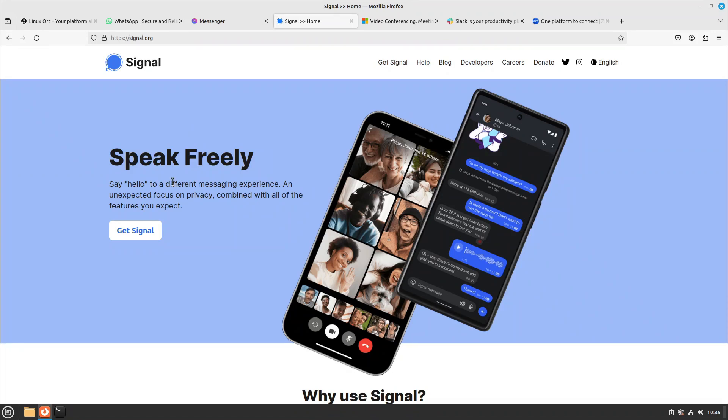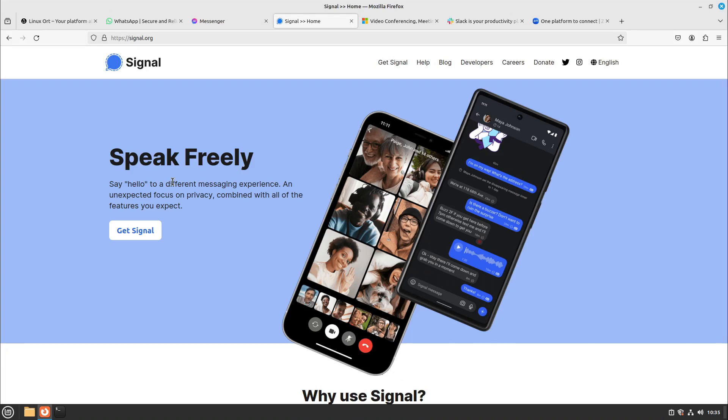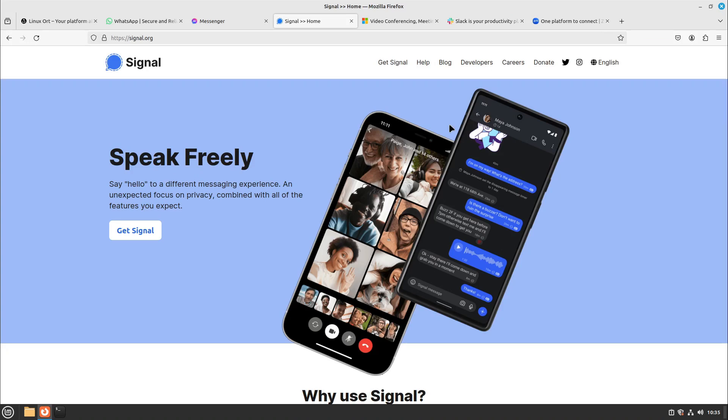But also Signal isn't the end of privacy-focused apps because it also uses some Google Play services. They can only read some metadata but they can do it. And also you need a phone number and aren't as anonymous as you wish. So are there other alternatives which are maybe not the direct replacement for WhatsApp or Messenger but are also really good and much more privacy-focused?